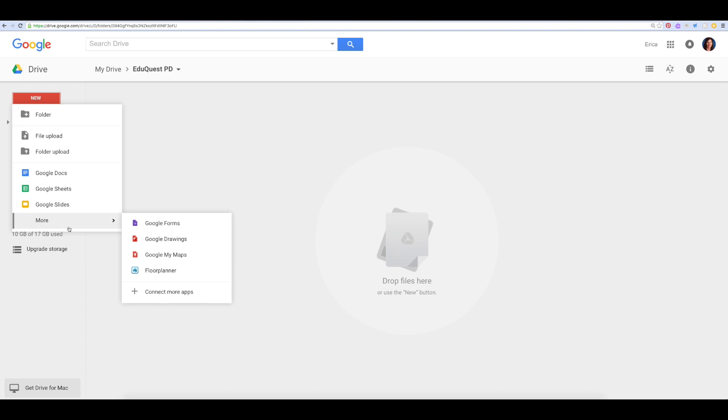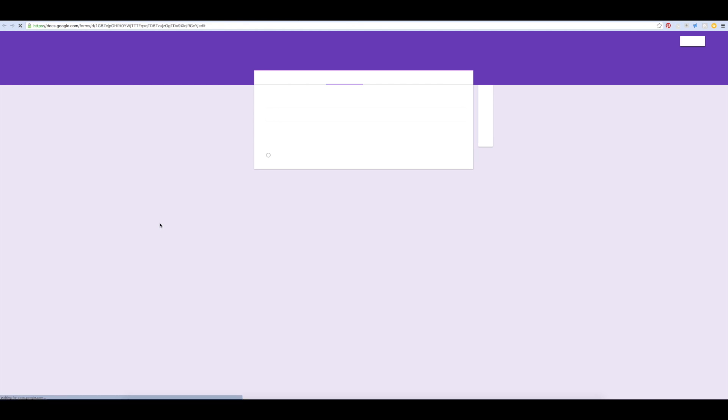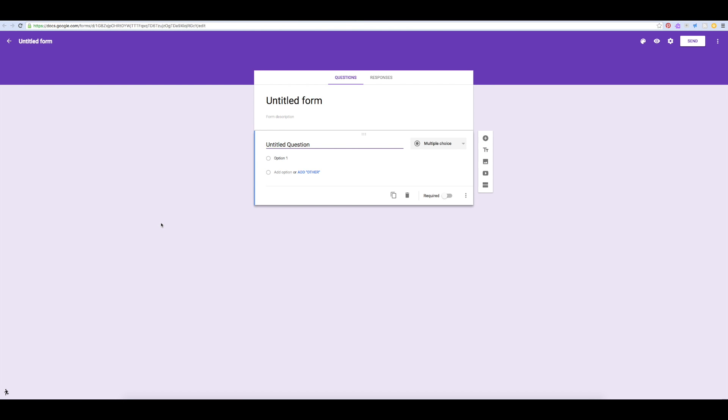You'll find Google Forms here under more. When you click, a blank form loads, and you can begin to customize it.